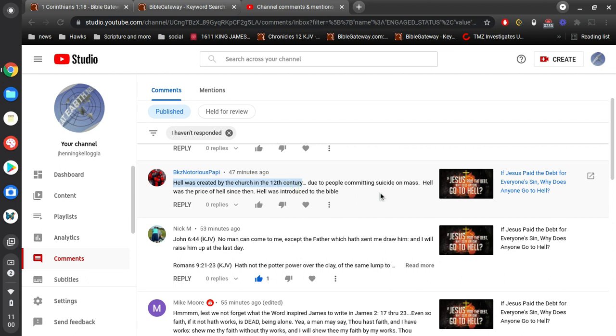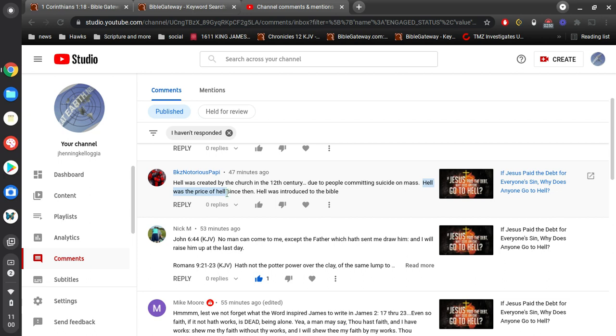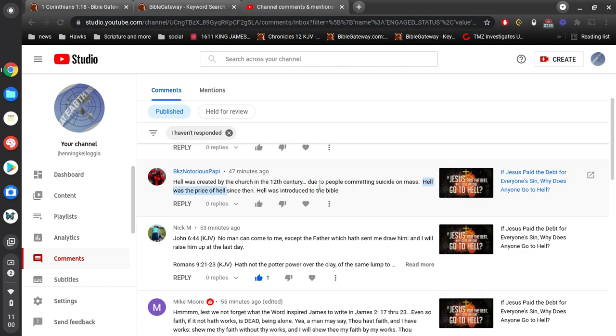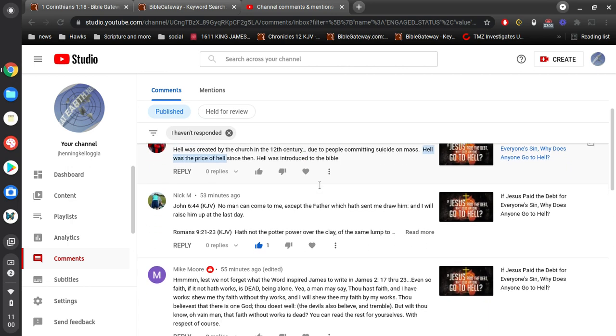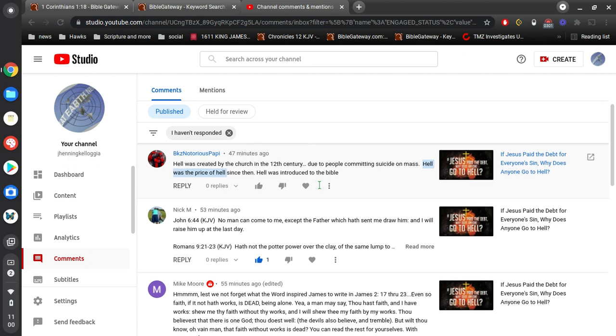Now, one comment here, I think there's like a, you misspelled something. I'm not sure, hell was the price of hell. It doesn't really make sense. I think maybe you misspelled something there, left a word out or something. I'm not really sure what you're trying to say there. I appreciate the comment, but, yeah, for sure.